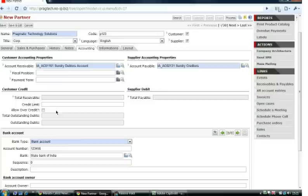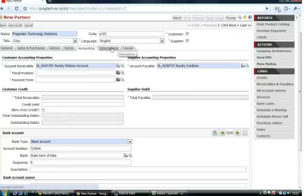Once you have set a credit limit, the system will give you warnings when the credit limit has been utilized.